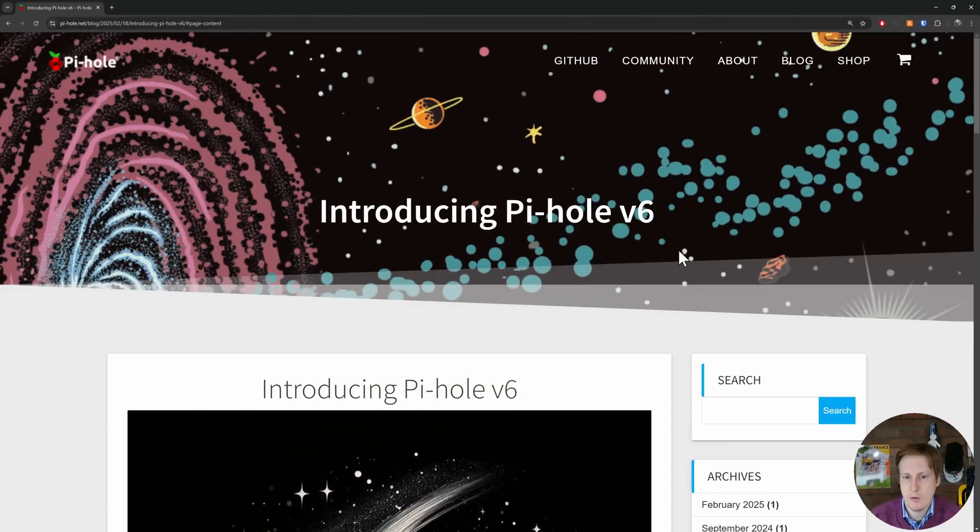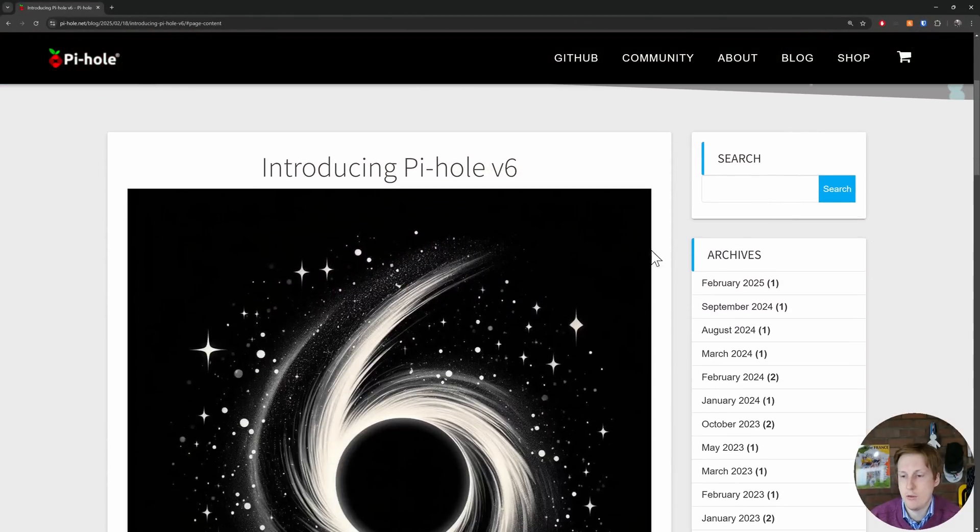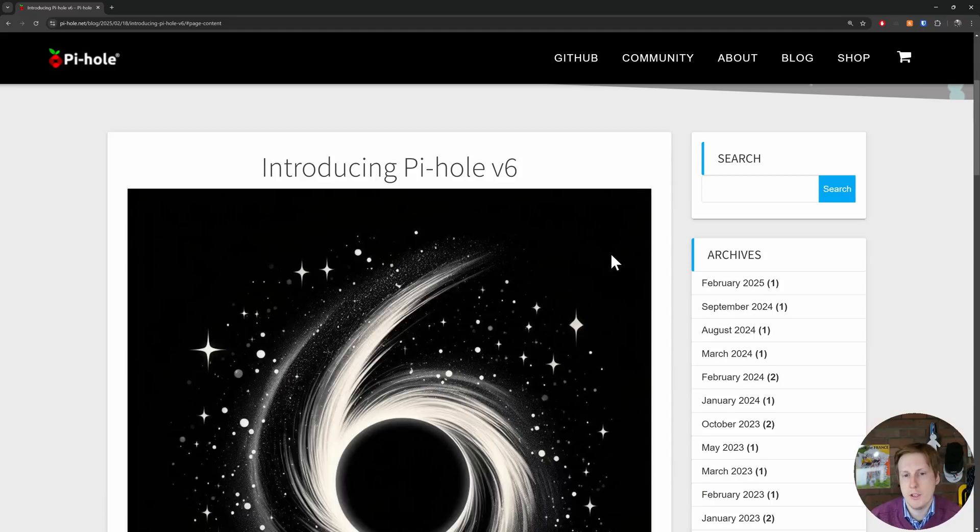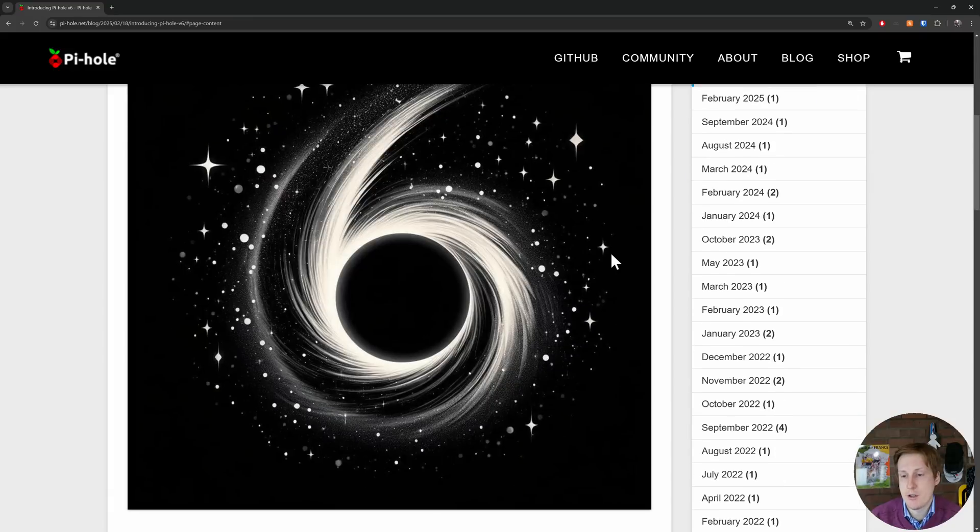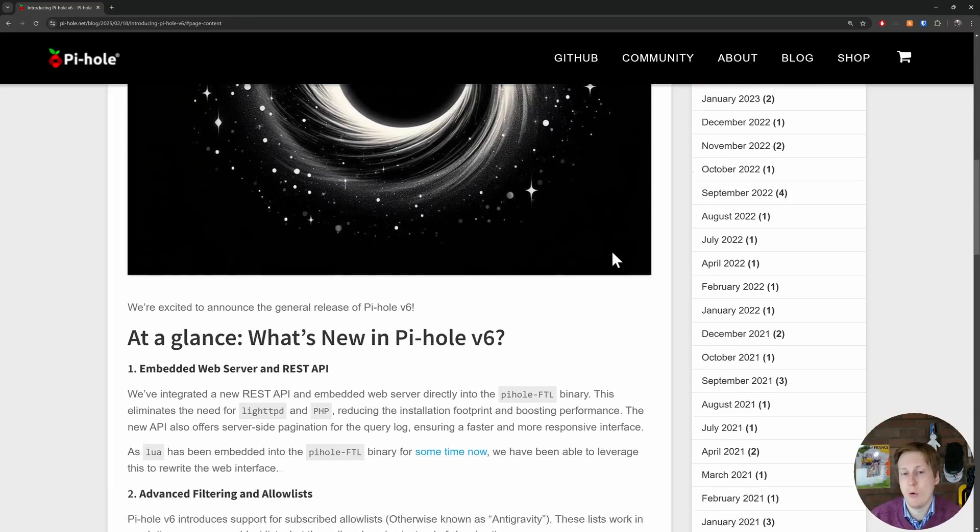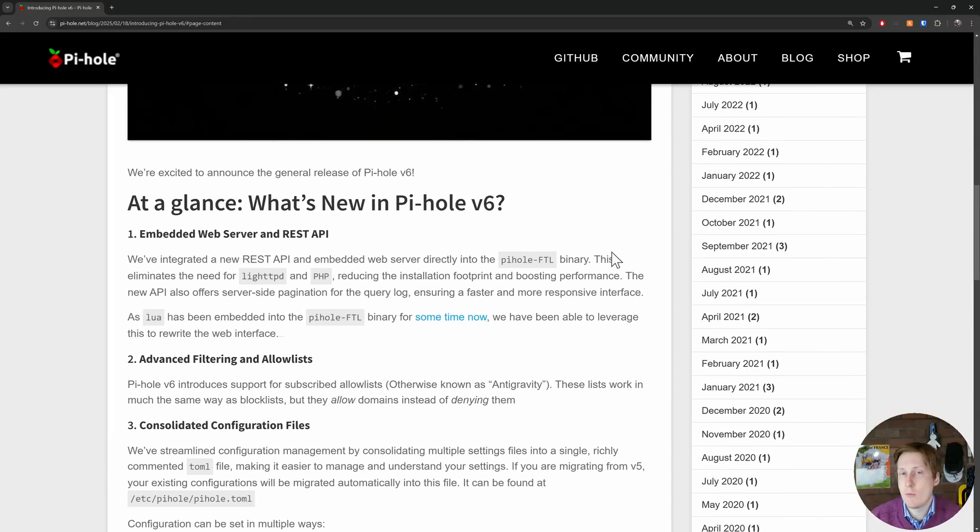So over on the Pi-hole website they've got a new blog article talking about Pi-hole V6. Now if you're not aware this has been in beta testing for a long time now. I think at least the best part of a year. And it's a fundamental rewrite of the whole application. So what's new in a nutshell?